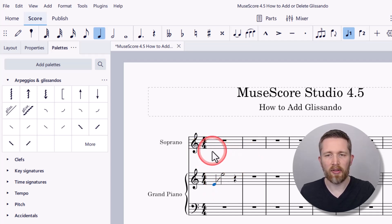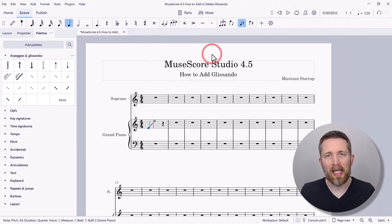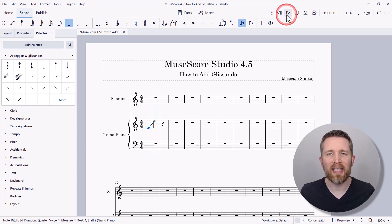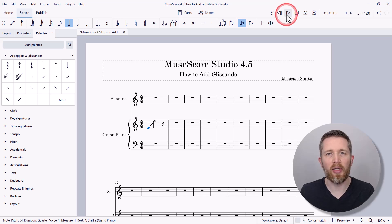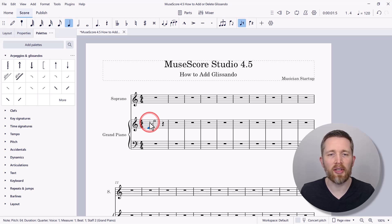I'm going to zoom out. The glissando effect is now part of the playback as well. I'm going to go ahead and play this real quick so you can hear. The glissando was added to the playback. If you want to learn how to change the glissando with the playback controls, that's in another video and I'll put a link to that here. In this video, we're just showing you how to add glissando effects to your music.